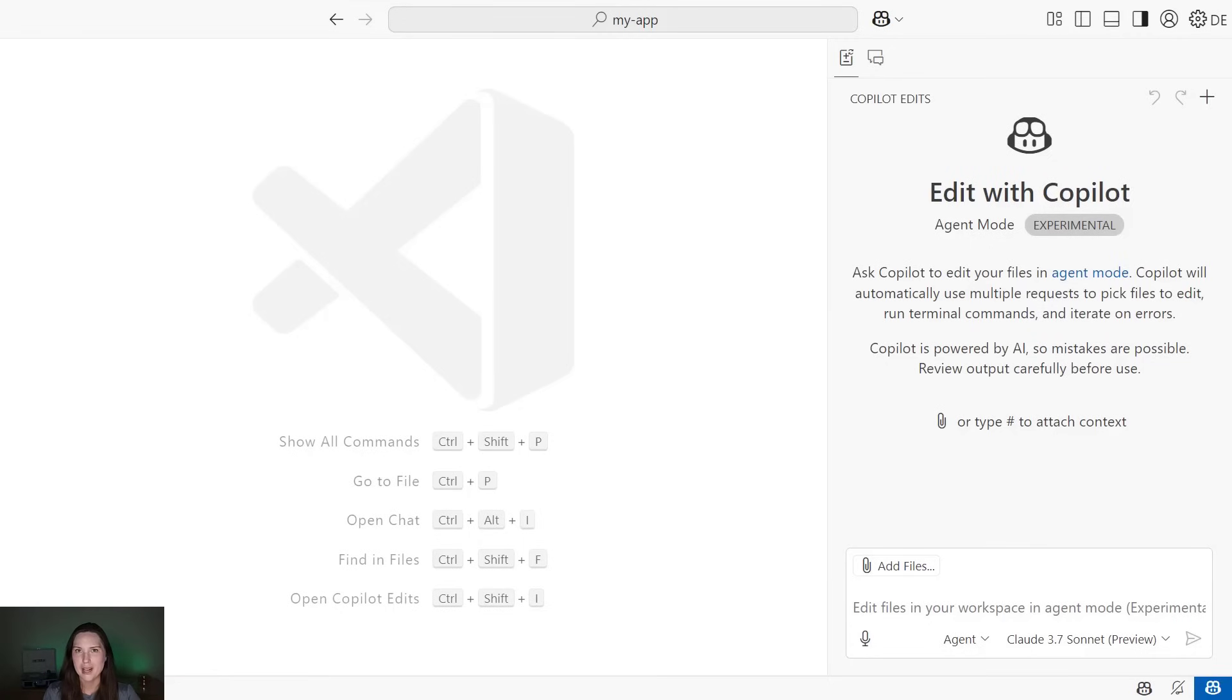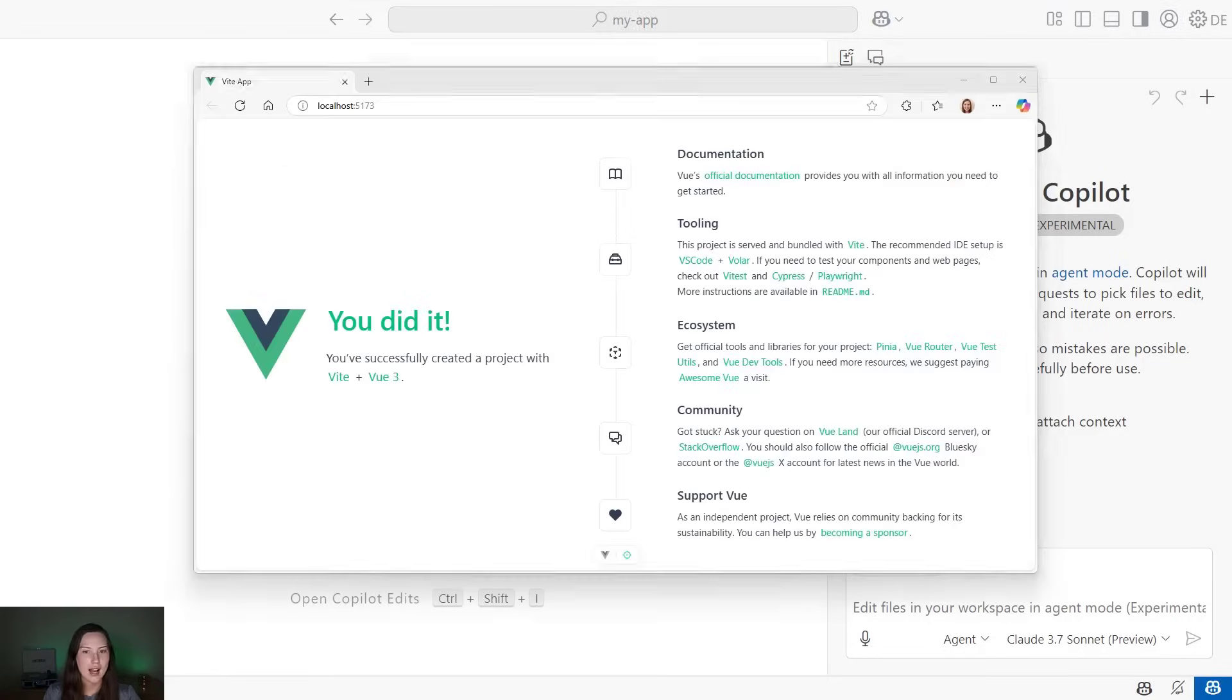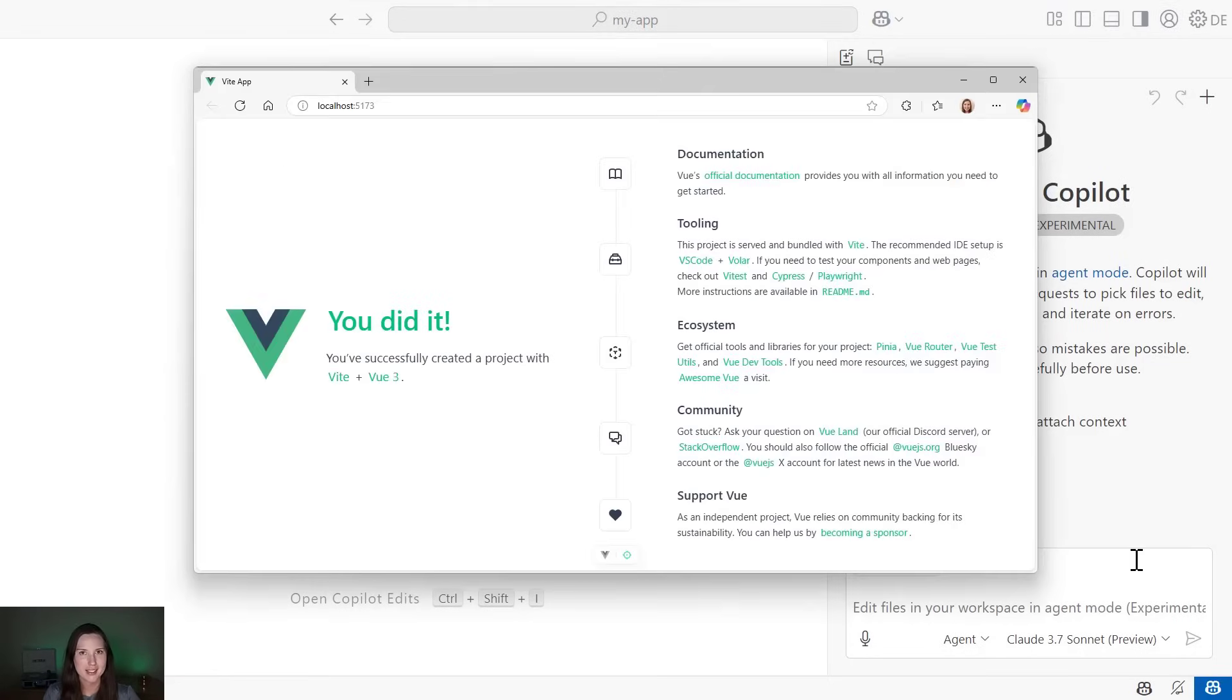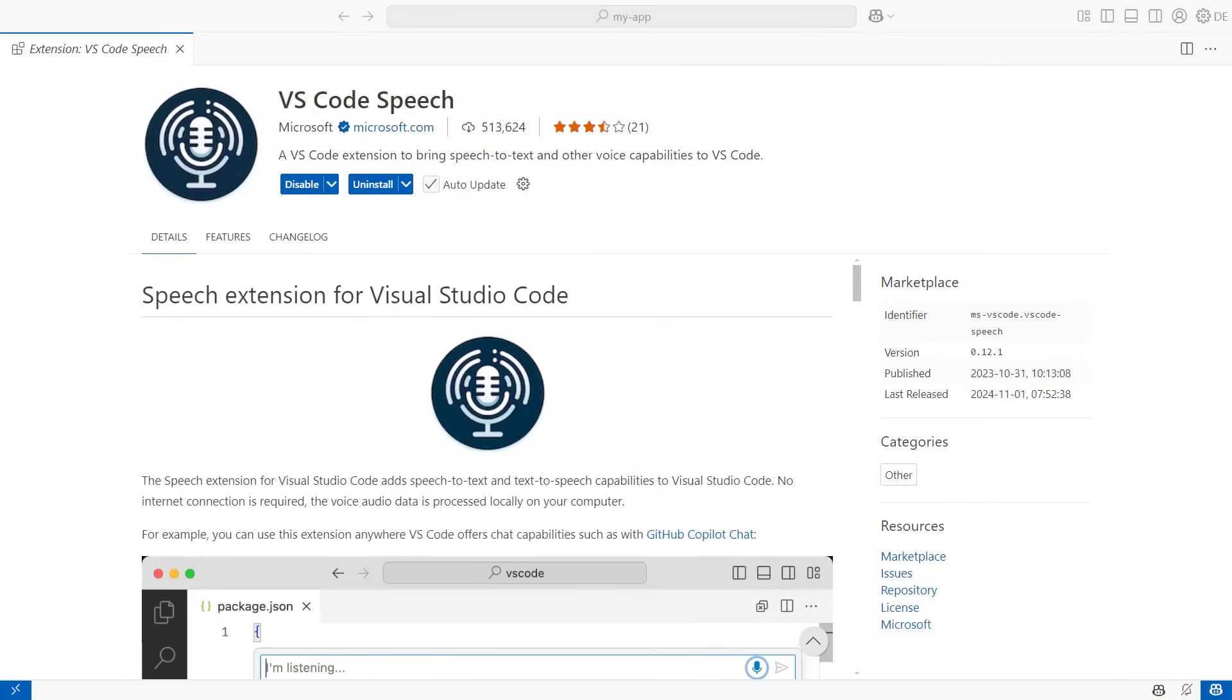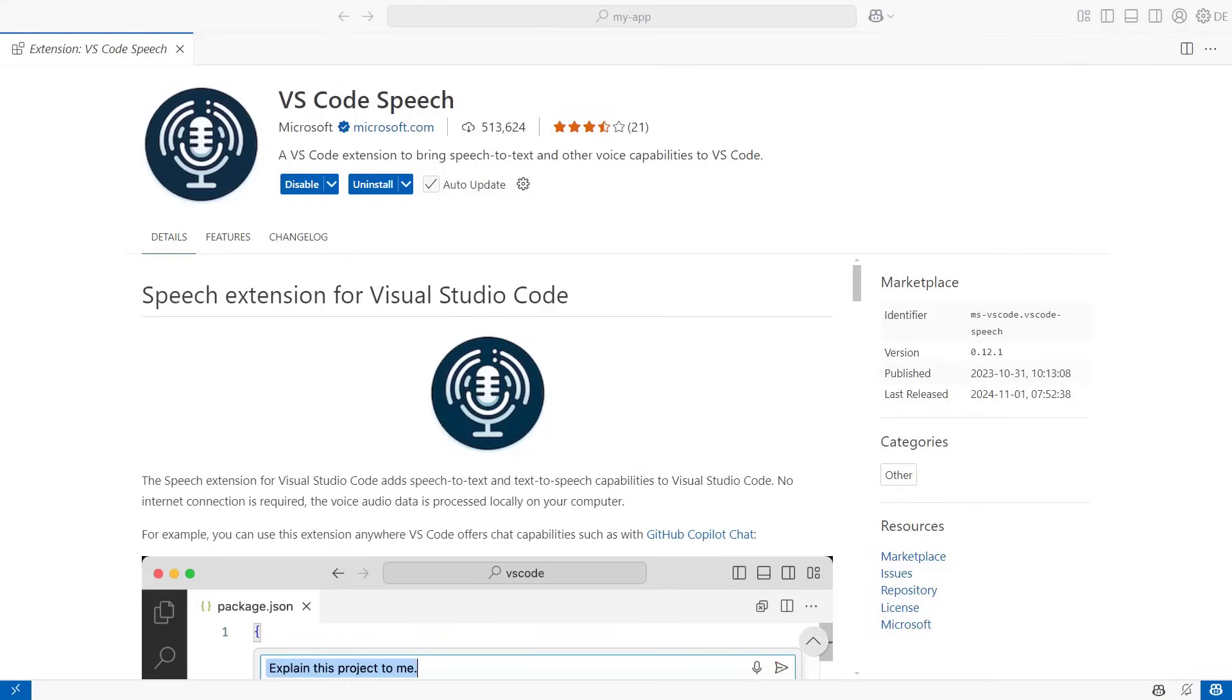Back to our app. I have this boilerplate Vue application, and now I want to customize it. With Agent Mode in Copilot Edits, I don't have to write a single line of code to do so. But let's take that one step further. With the VS Code speech extension, I don't even have to type a single word. Once installed, you can now speak directly to Copilot. It's just like you're speaking to a pair programmer.